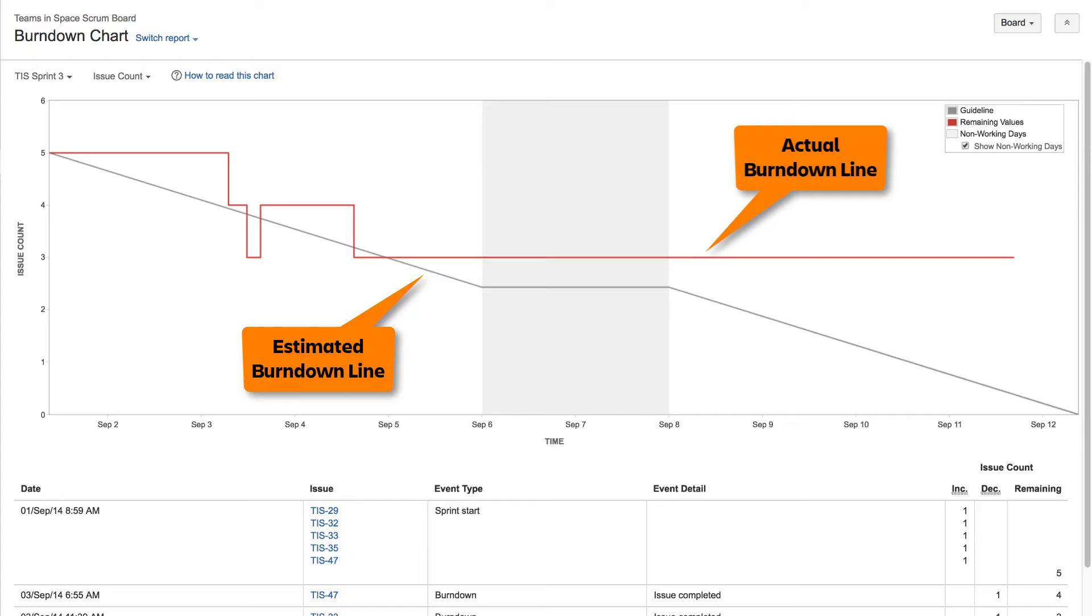These two lines will never overlap perfectly, because one is an estimate and the other is actual. However, if they meet at the end of the sprint, then the scrum team met its predicted goal for the sprint.